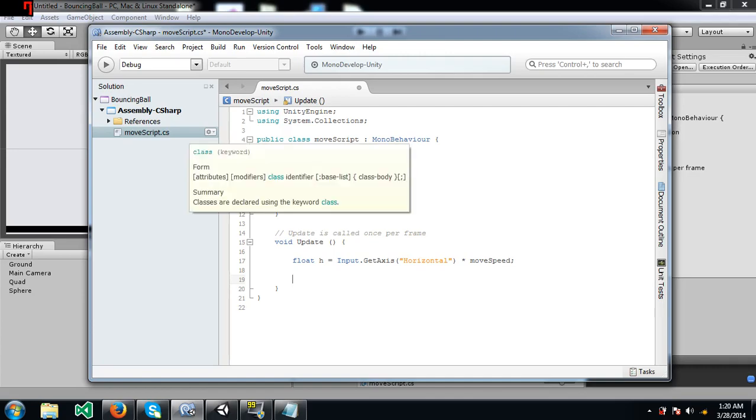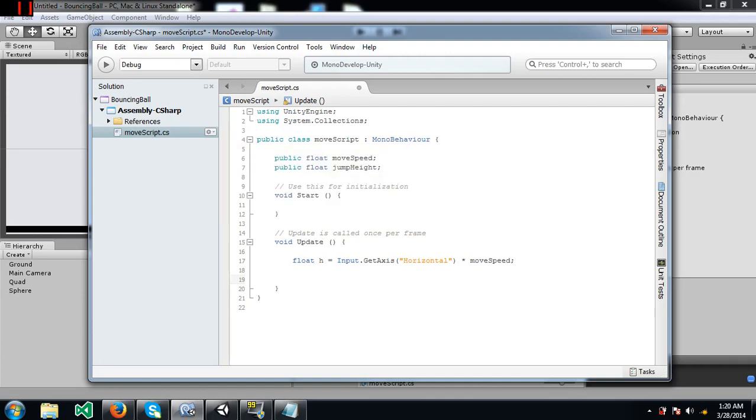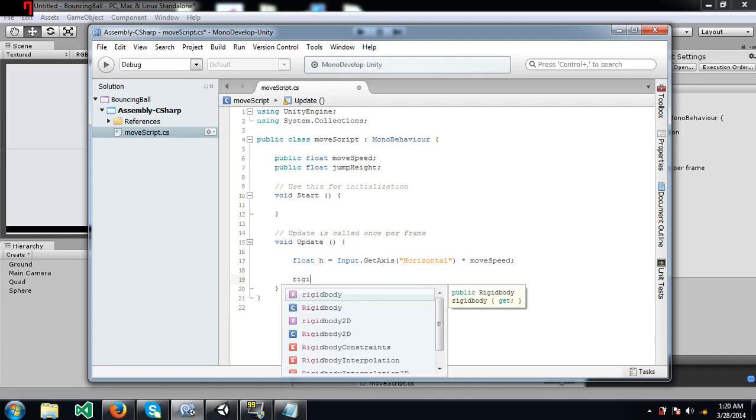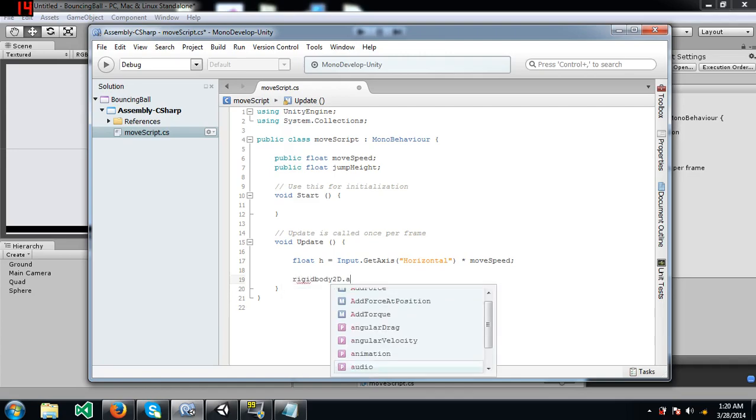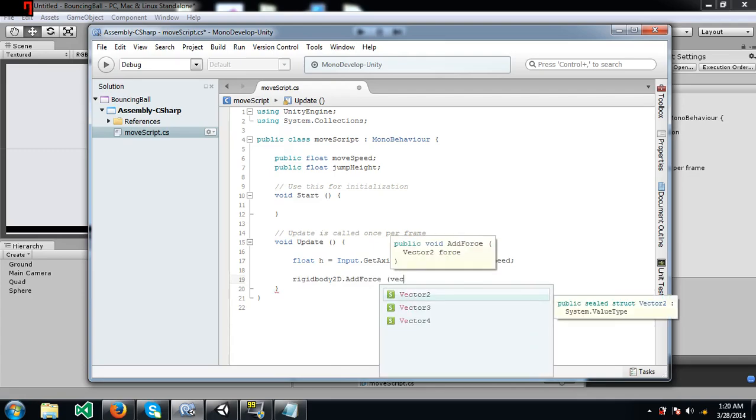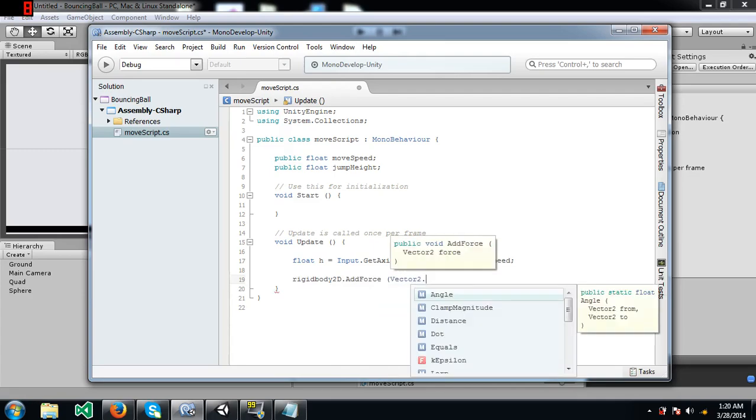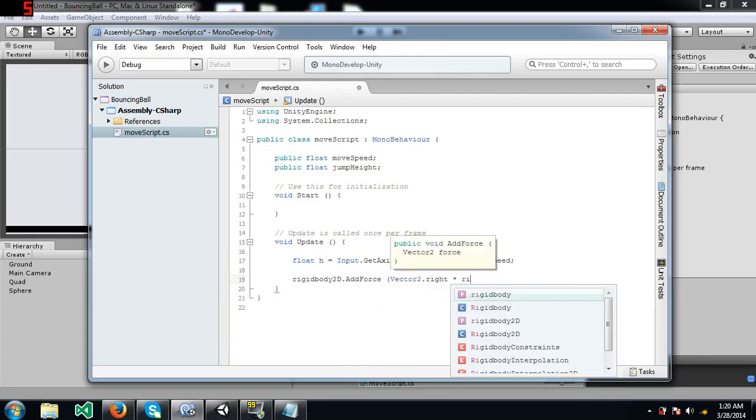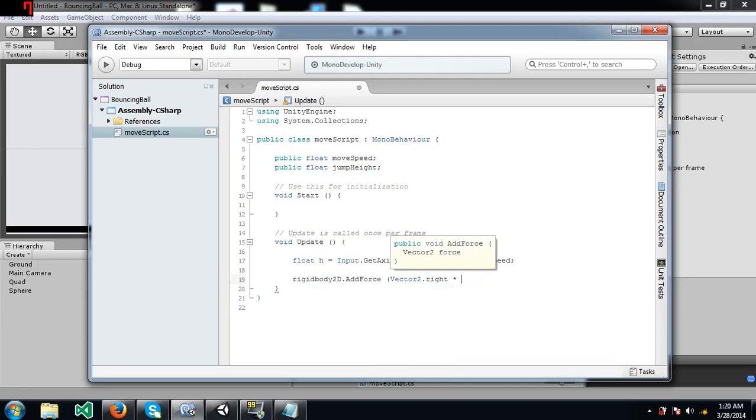Again, I don't know if I explained it very well, but just use it, you'll find out that this is more simpler than using input dot get key down. Next we are going to use rigidbody2d dot add force and vector2 dot right into h.